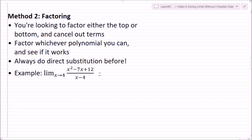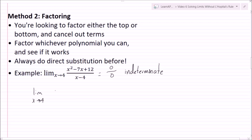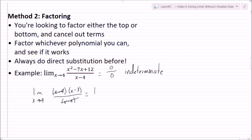Here's an example: the limit as x goes to 4 of (x² minus 7x plus 12) all over (x minus 4). If I plug this in, I get 0 over 0, which is indeterminate, so I need to do more work. If I factor the top polynomial, I get (x minus 4)(x minus 3) all over (x minus 4). Canceling those terms, I'm left with the limit as x goes to 4 of just (x minus 3), and direct substitution gives 1.